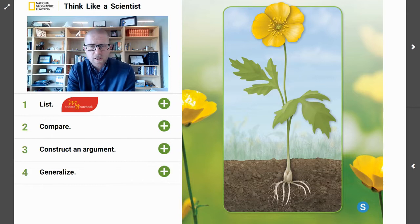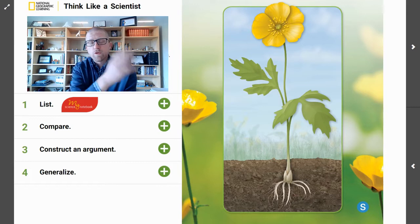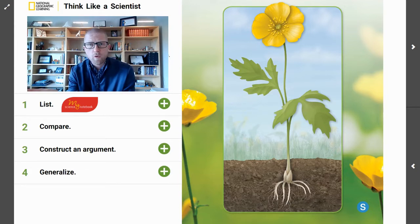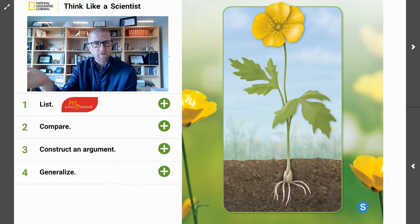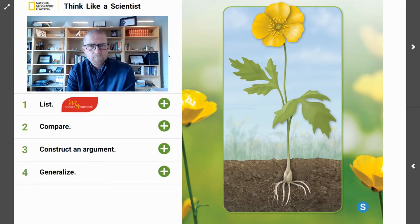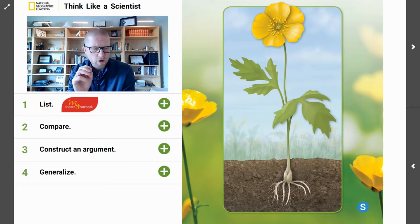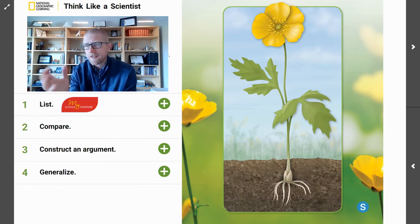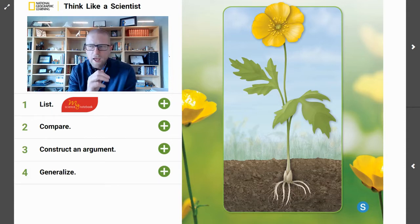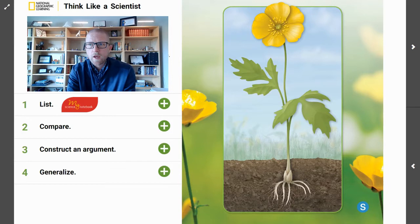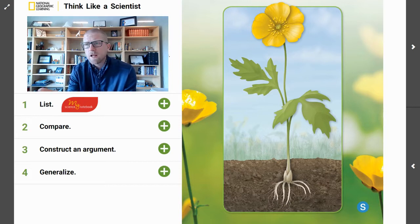What differences do you see between the buttercup and the wild rose from our previous lessons? You clearly noticed that the buttercup has much shorter roots. You may have noticed that the petals are a different color than the rose. You may even have noticed that the leaves here are shaped differently than that wild rose that we studied previously. So you know that a buttercup plant and a wild rose look very different, but a buttercup, like a wild rose, has external and internal structures that help it to survive.